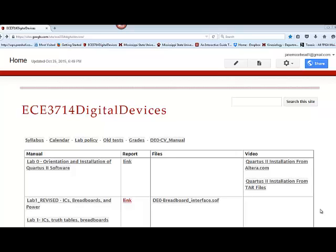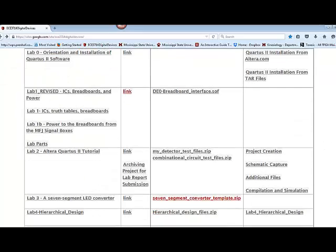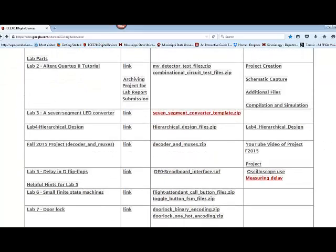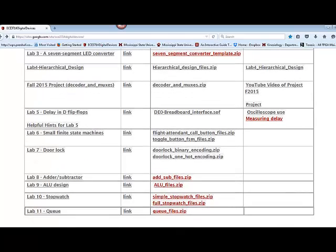Hi and welcome back to digital devices lab videos. Today we're going to talk about lab 8. We're going to work with adders and subtractors.